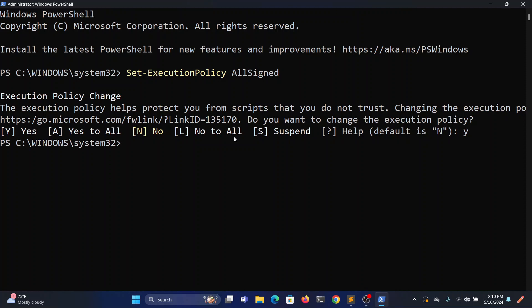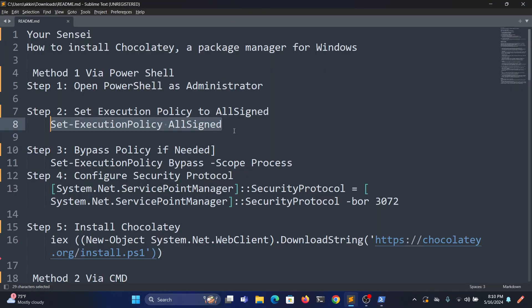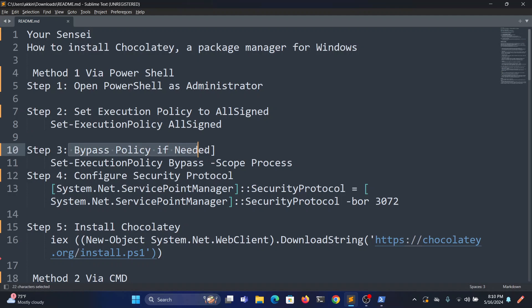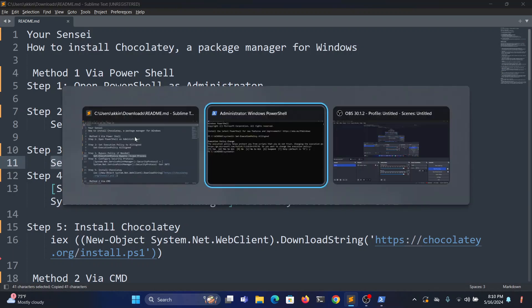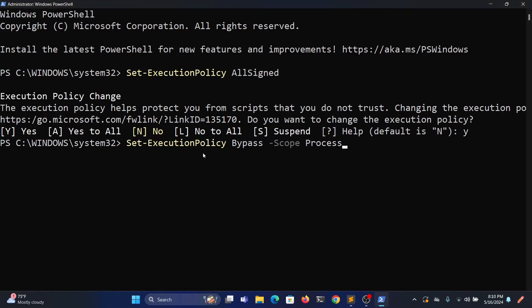If you face any error while executing policy AllSigned, go for this step 3. We can bypass it. Type Set-ExecutionPolicy Bypass -Scope Process. Type S.